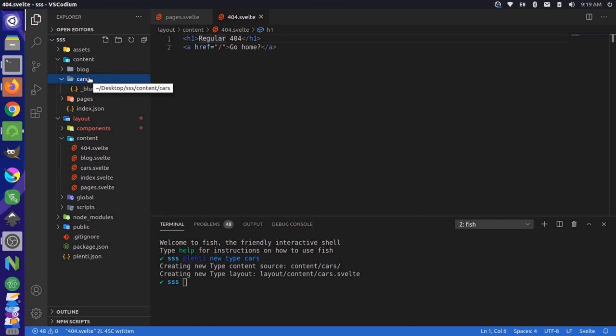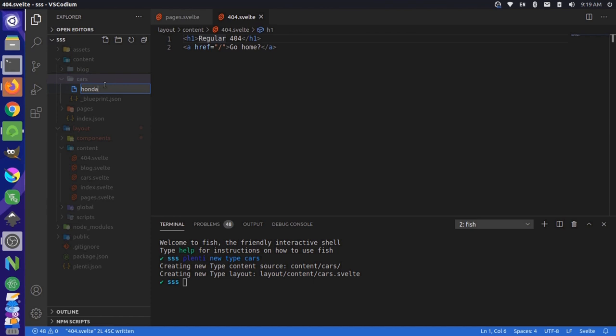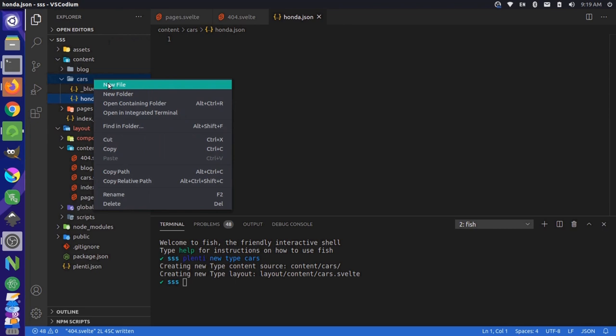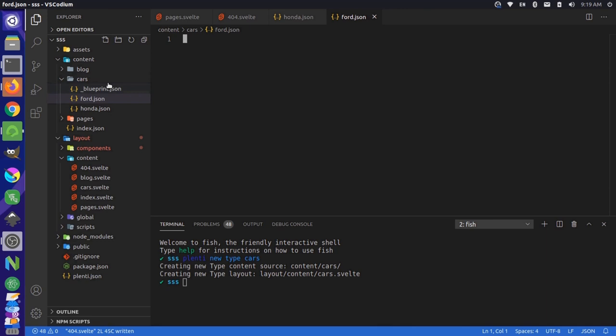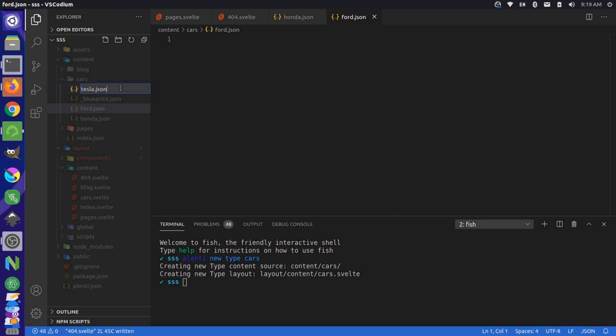So let's come up to cars and let's add a new file, and we'll just call this one Honda.json. And let's add another file. We'll call this one Ford.json and a new file. And let's call this one Tesla.json.